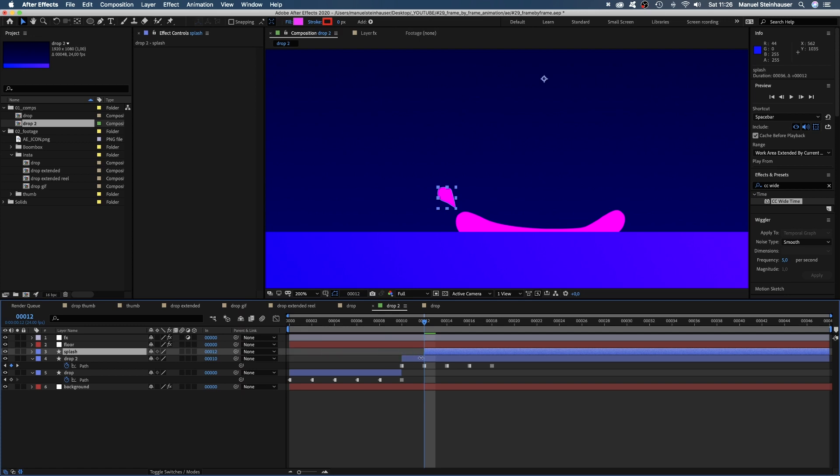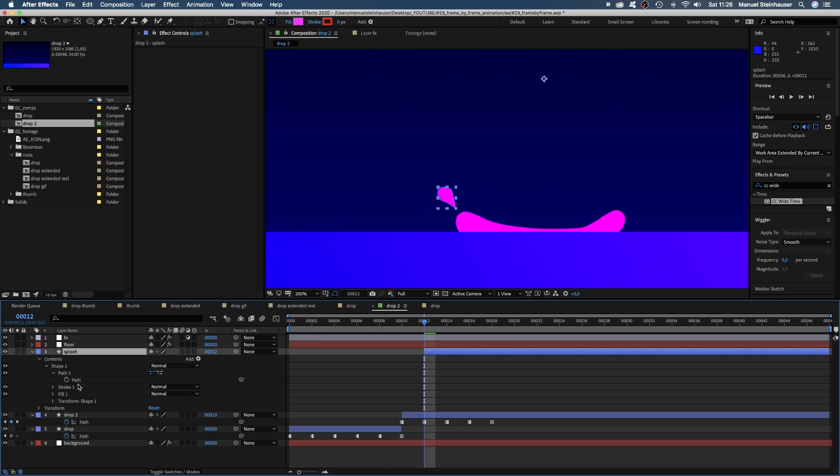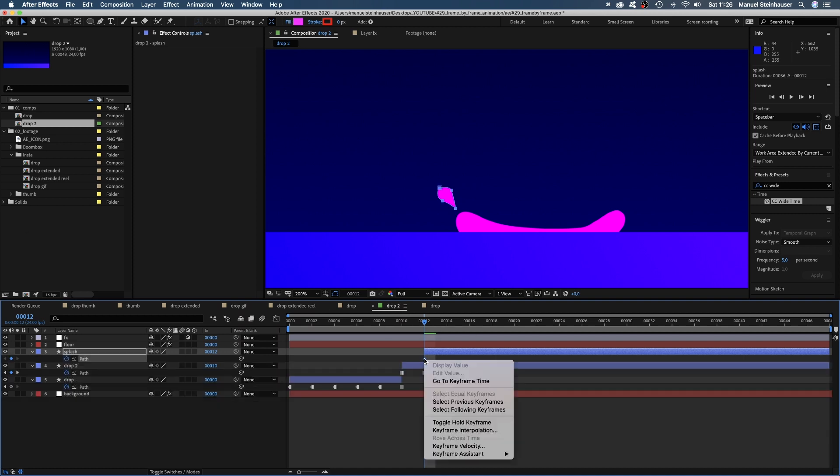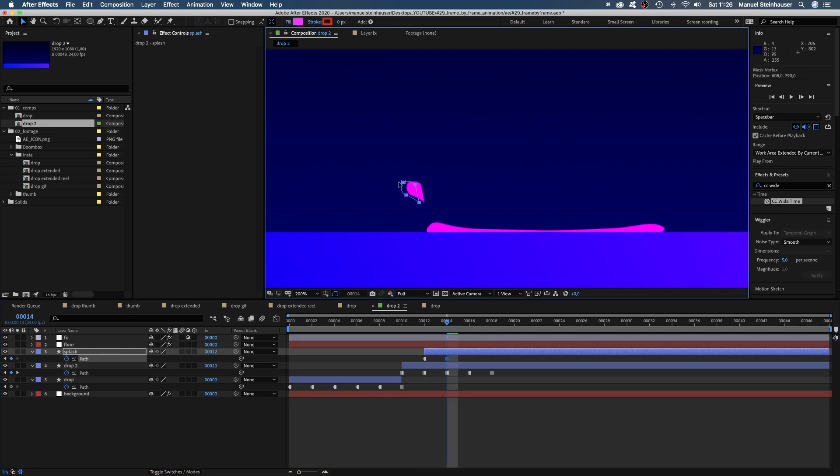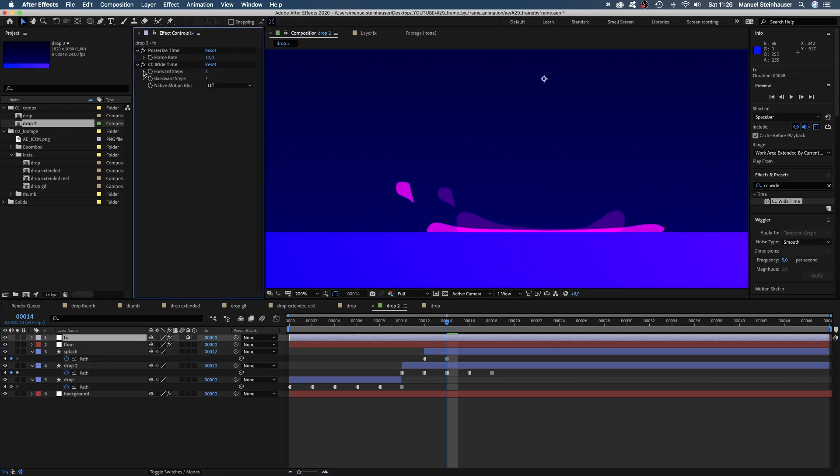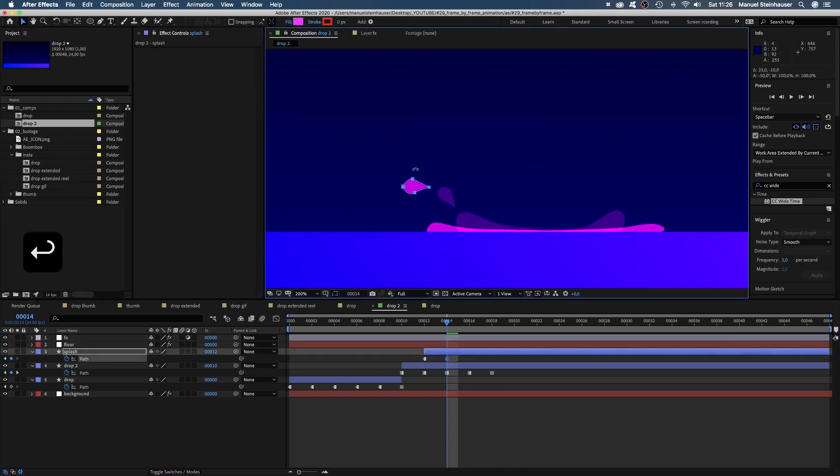We adjust the start point, open the contents property, set a path keyframe, press U and change it into a toggle hold keyframe. Oh, of course we should activate the CC wipe time effect again. Now we quickly animate that little splash.